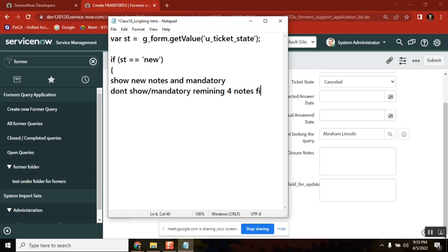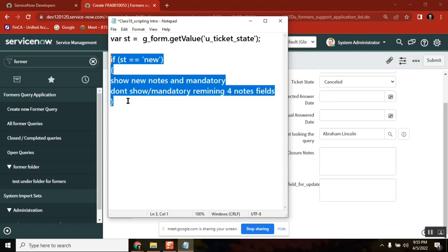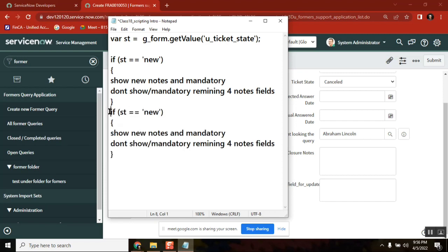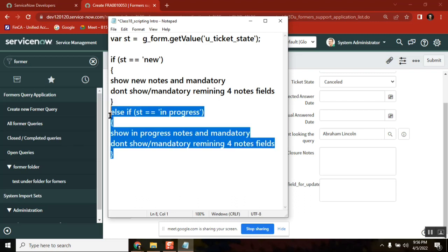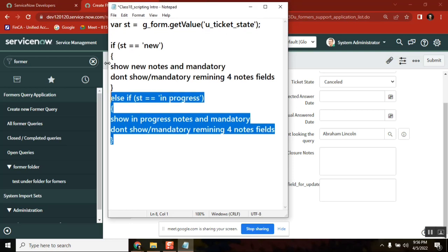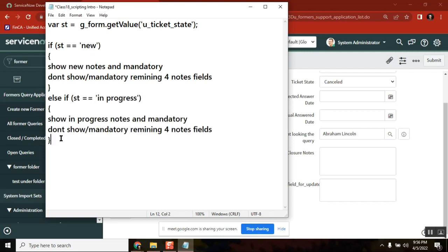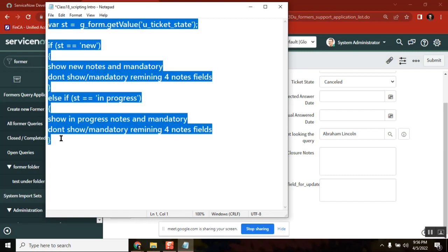When I am showing one field, simultaneously I need to hide the remaining ones — set display to false, reverse logic. I write this code for each state: new, then in-progress, and so on — else-if, else-if, else-if, three more times. So one client script is replacing five UI policies here. You all agree? Everyone understood this logic?